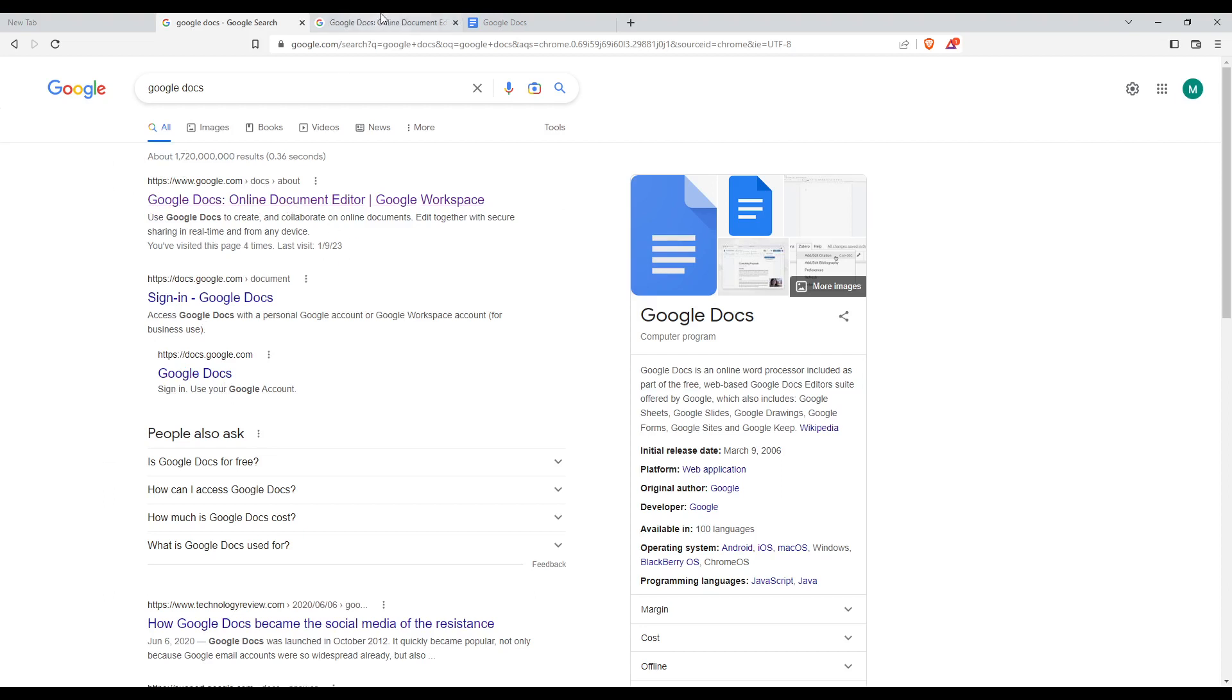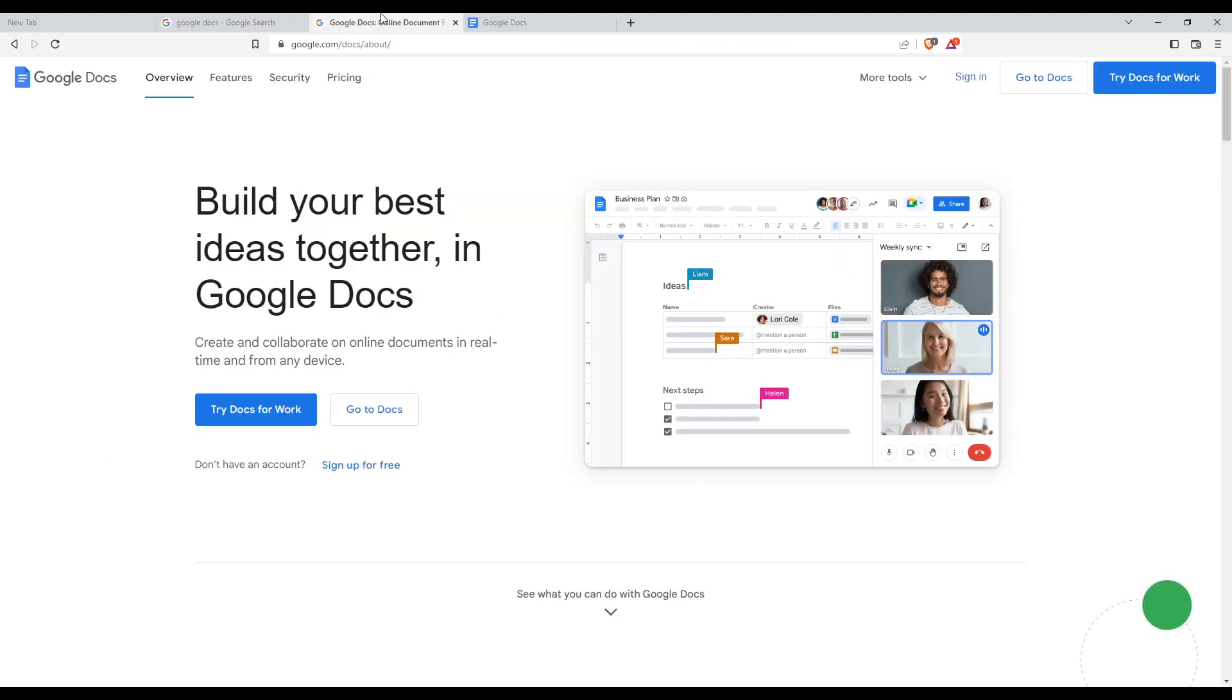Once you click on it, that will take you to this page. From here, you'll be able to log in to your account if you have one, with the sign-in option at the top right corner.